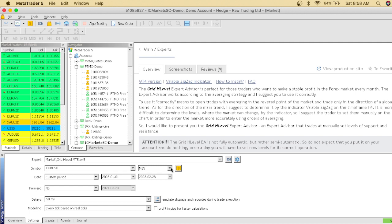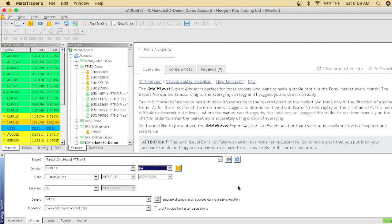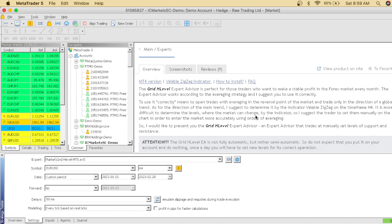So basically they want us to trade on the H4 time frame. It is more difficult to determine a level where the market can be changed. I suggest the trader to set them manually on the chart in order to enter the market more accurately using orders. I'm trying to figure out an indicator. I don't know if I should share with the H4 time frame because they're not being quite specific on what we should actually do.